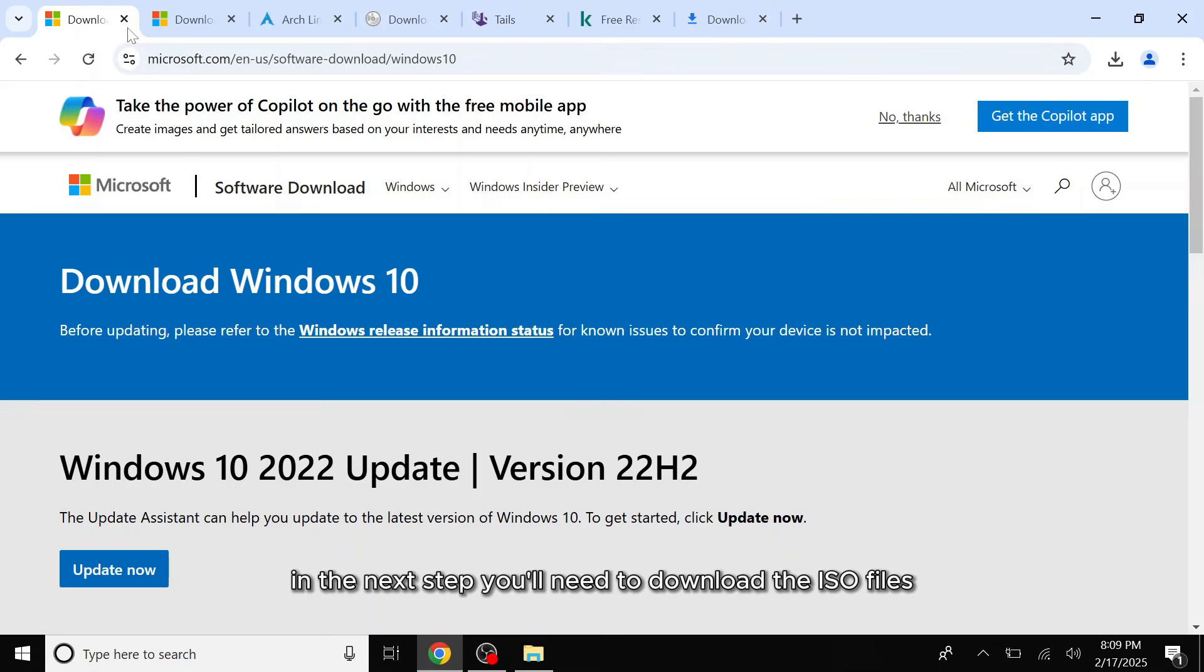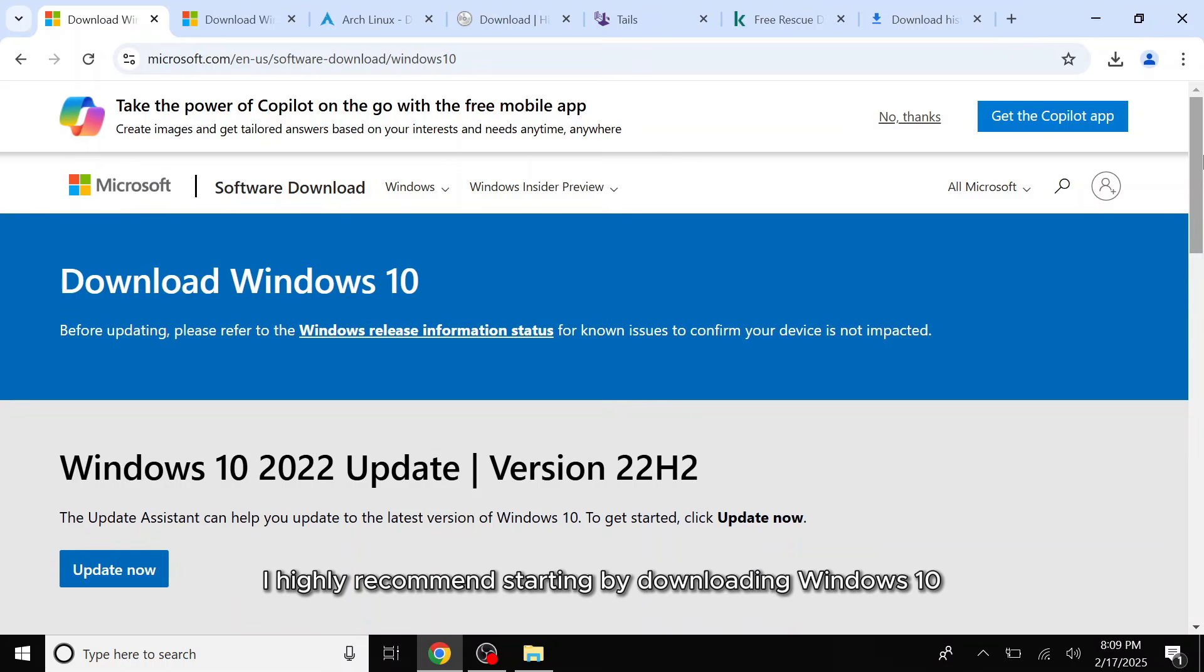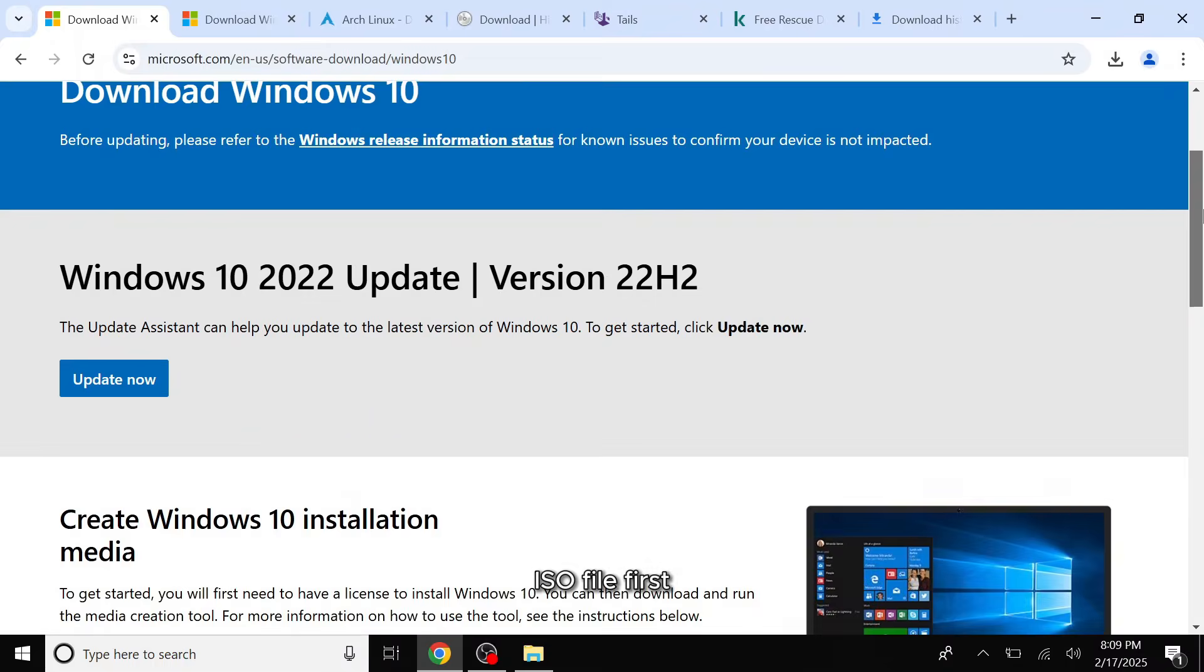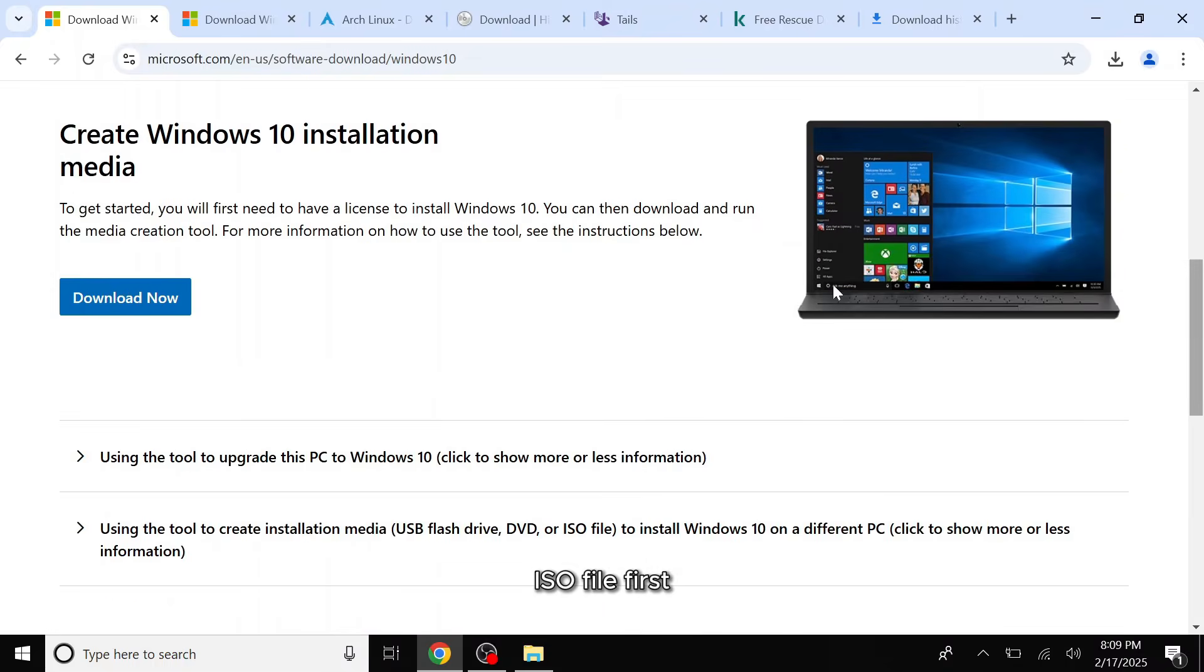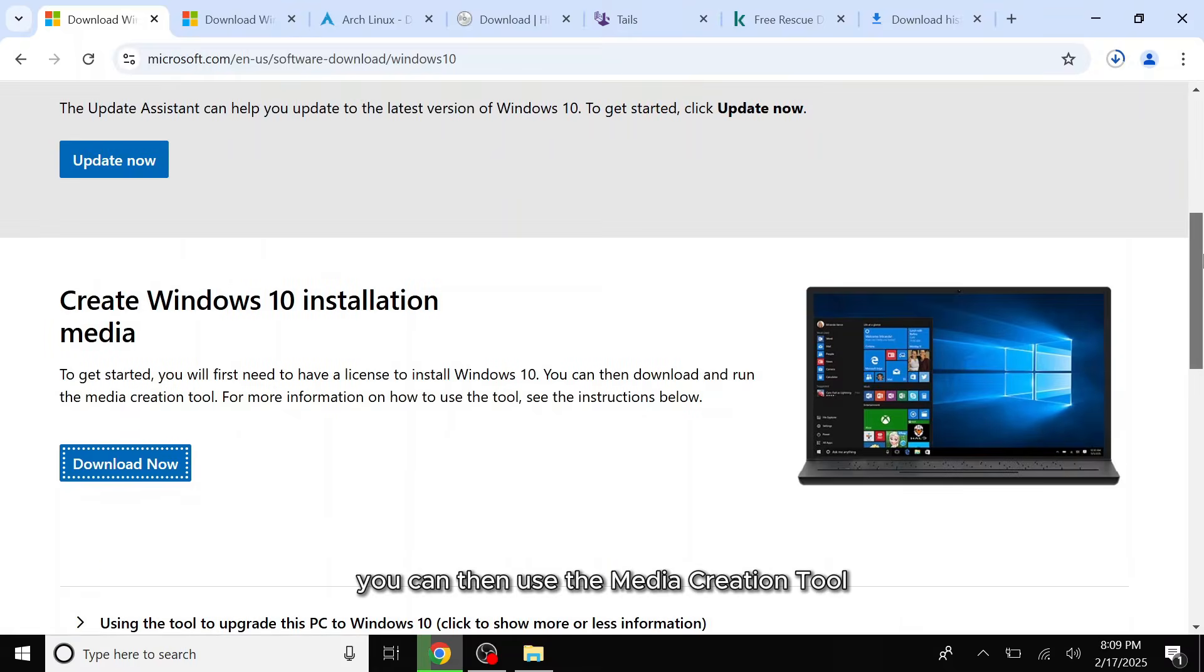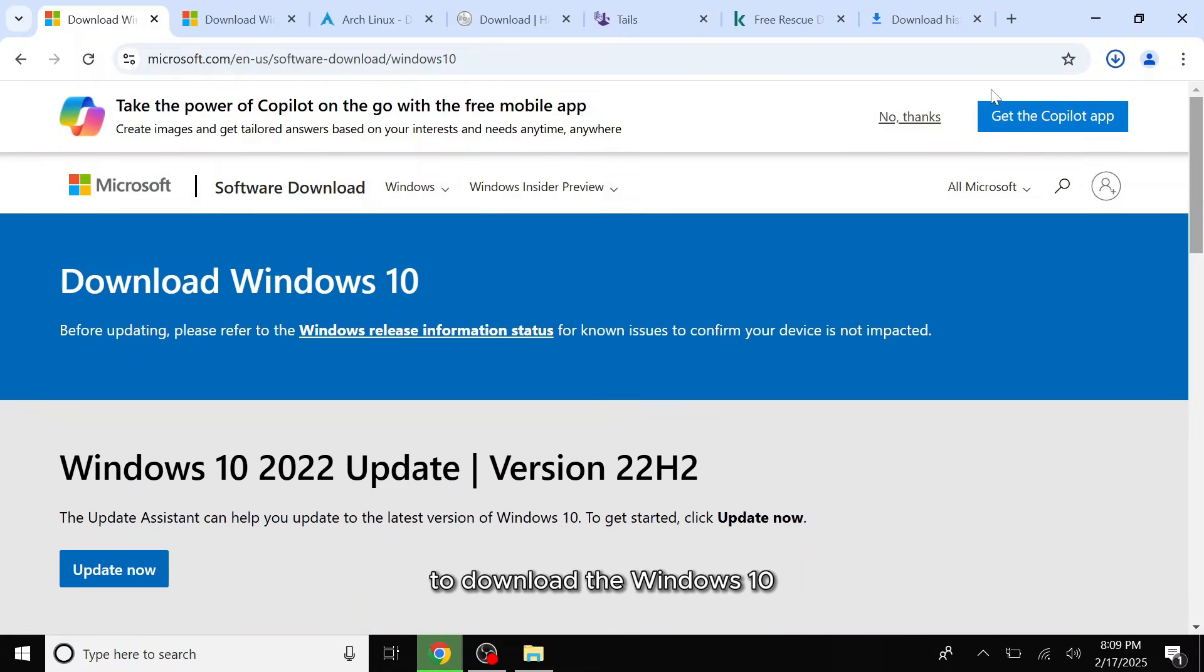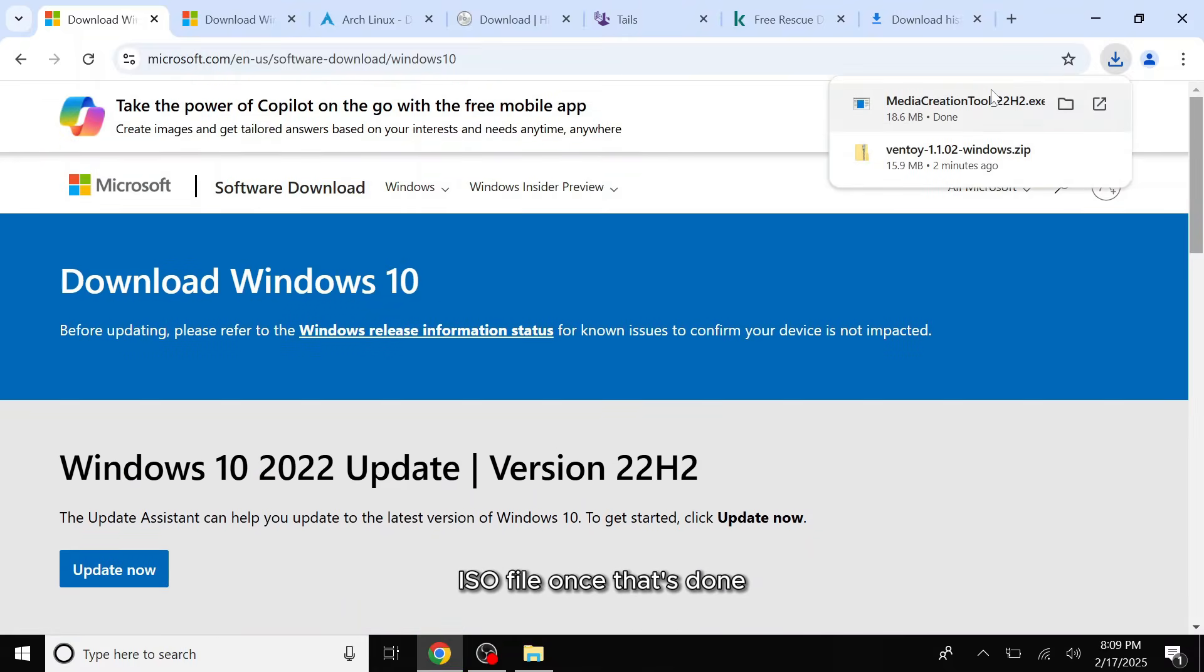In the next step, you'll need to download the ISO files for the operating systems and tools you want to include in this Ventoy USB drive. I highly recommend starting by downloading Windows 10 ISO file first. I will provide all the website links in my video description. You can then use the Media Creation tool to download the Windows 10 ISO file.